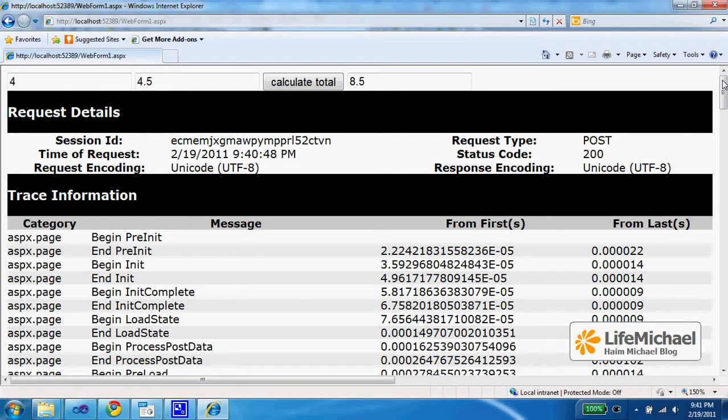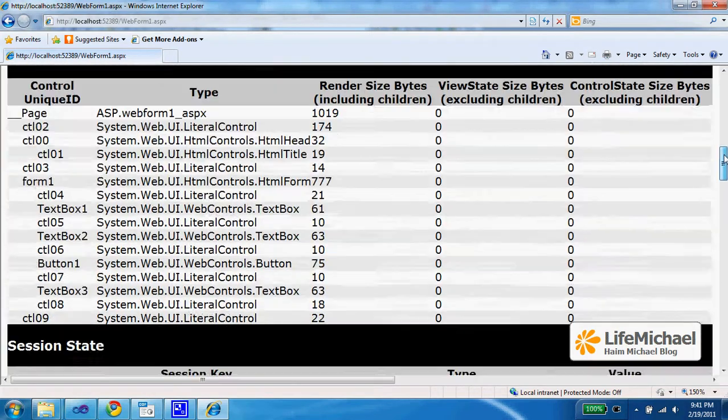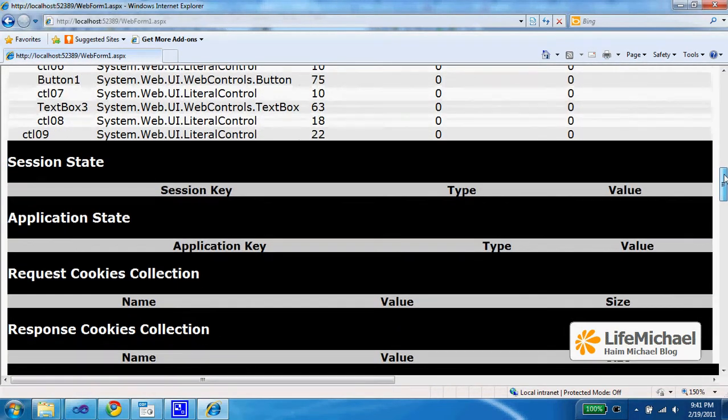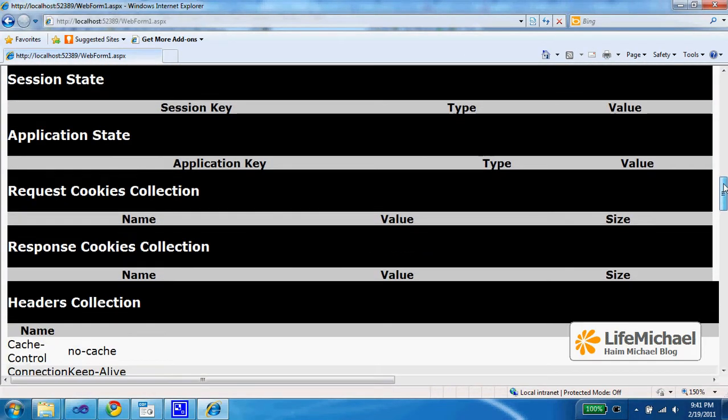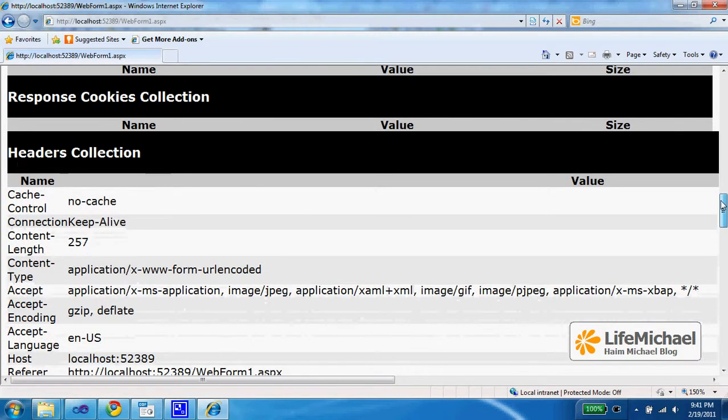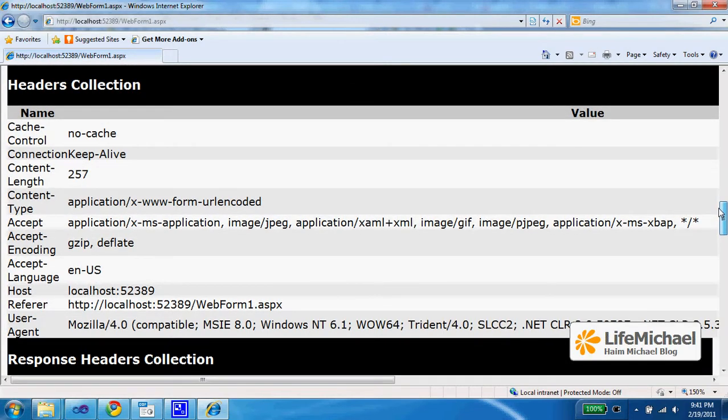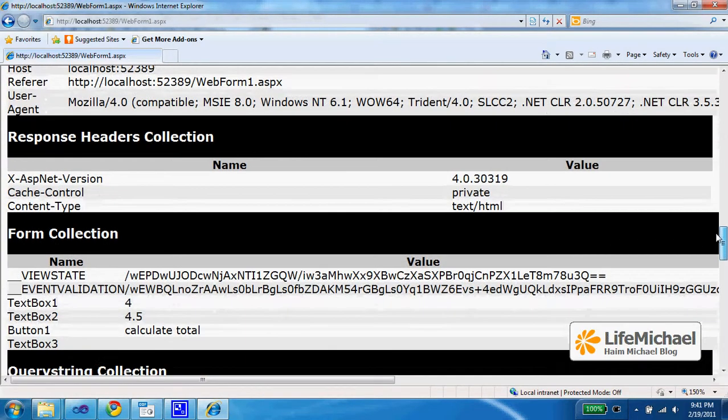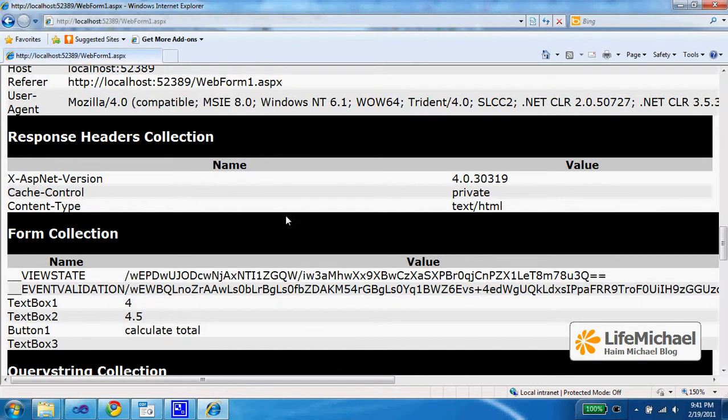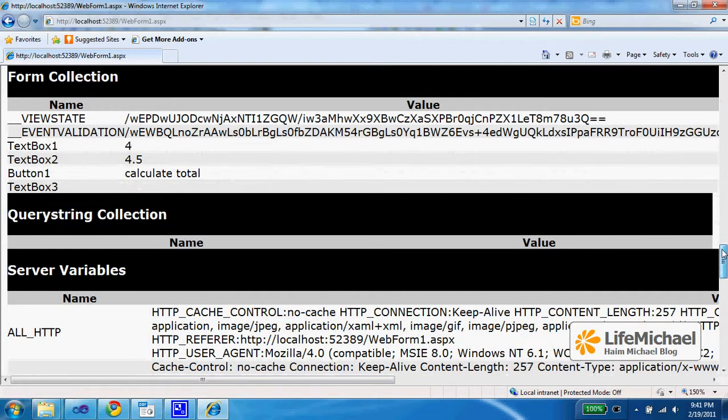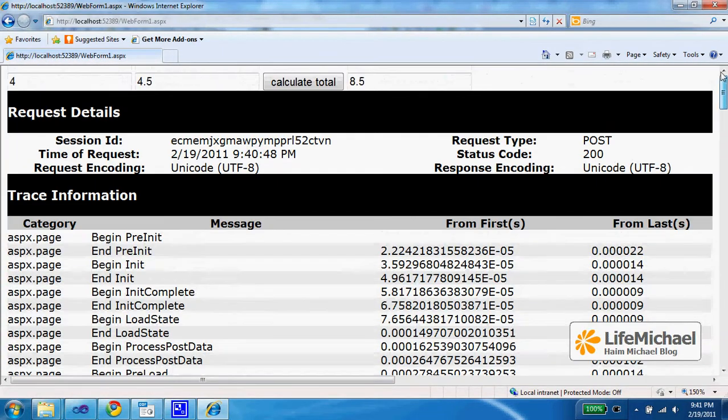We can also see the exact data regarding the cookies, session, headers, both the ones that were sent together with the request, as well as the ones we received together with the response.